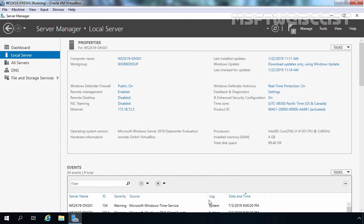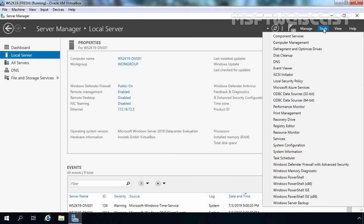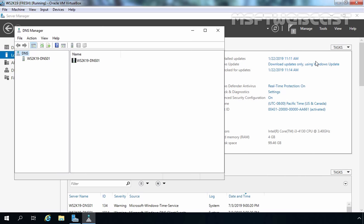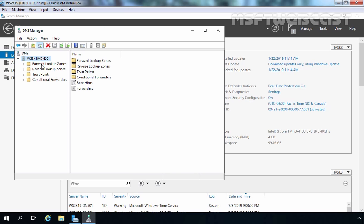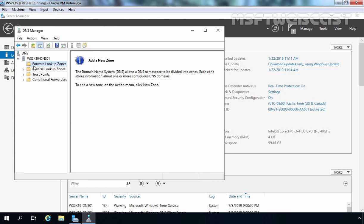After completing installation, now we can configure our DNS server. For that, we need to open the DNS Management Console. Let's click on Tools and select DNS. Select the server on the left side of the DNS Manager window — in our case, ws2k19-dns01. Let's expand it, and expand Forward Lookup Zones as well. As you can see, we don't have any zones created yet. At this time our server is called a Caching-Only Server.